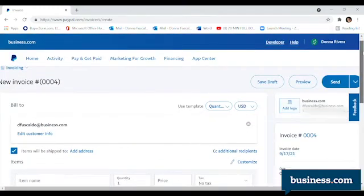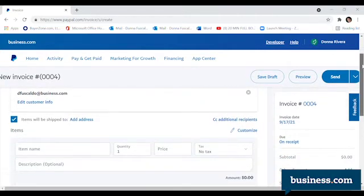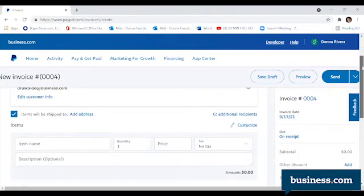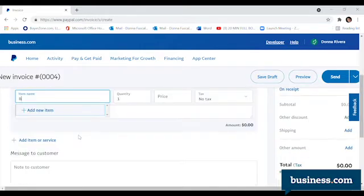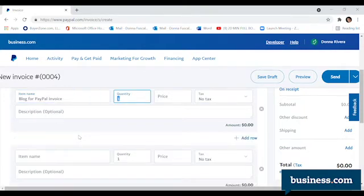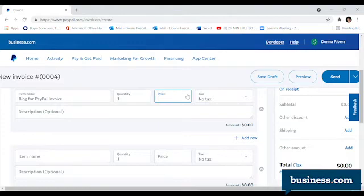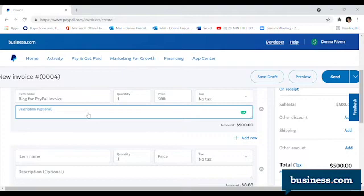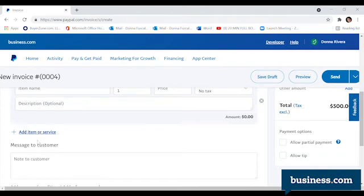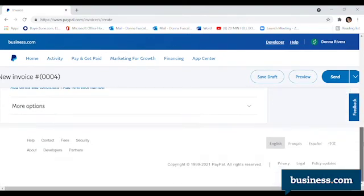Once you have the person you're billing in that column, it's time to start adding invoice items. You can set the item name, quantity, price, and whether or not you want to charge tax. There's an optional description bar where you can describe what tasks you performed. Once you fill that out, click on Add Item or Service and scroll down.